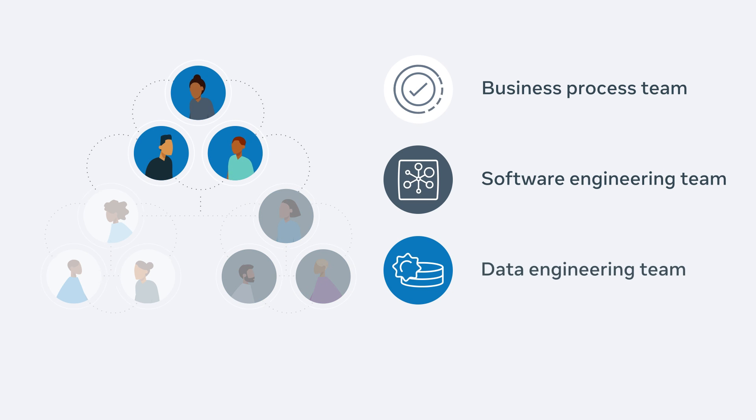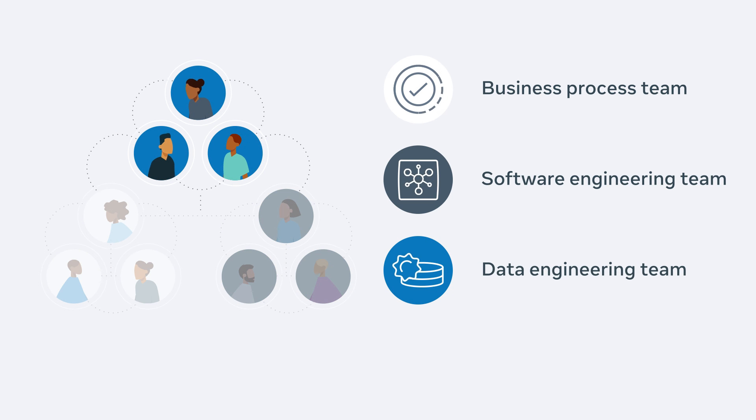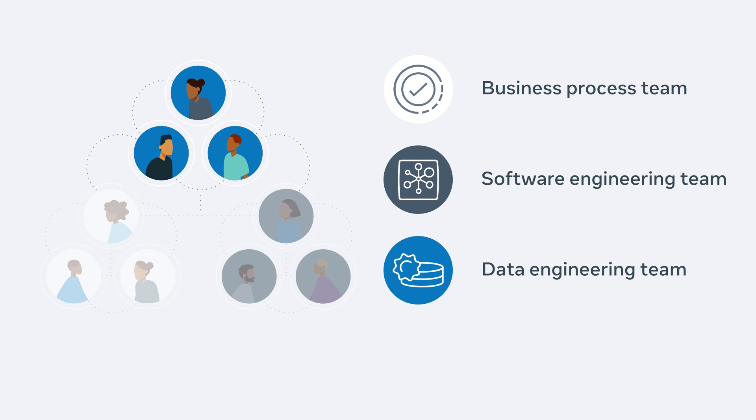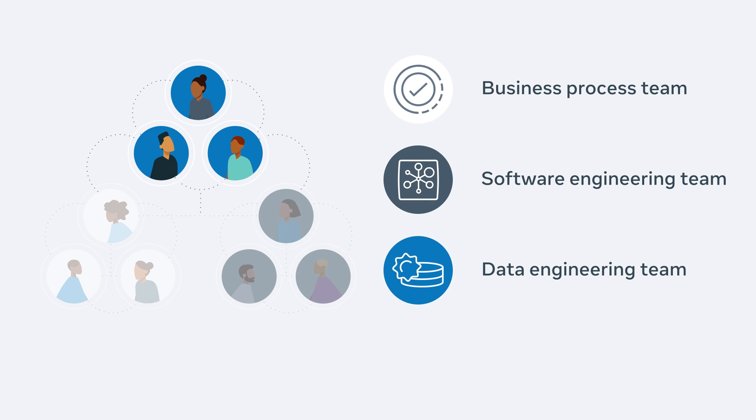And, a data engineering team that can organize the data this application generates into an easy-to-access and easy-to-visualize data store.